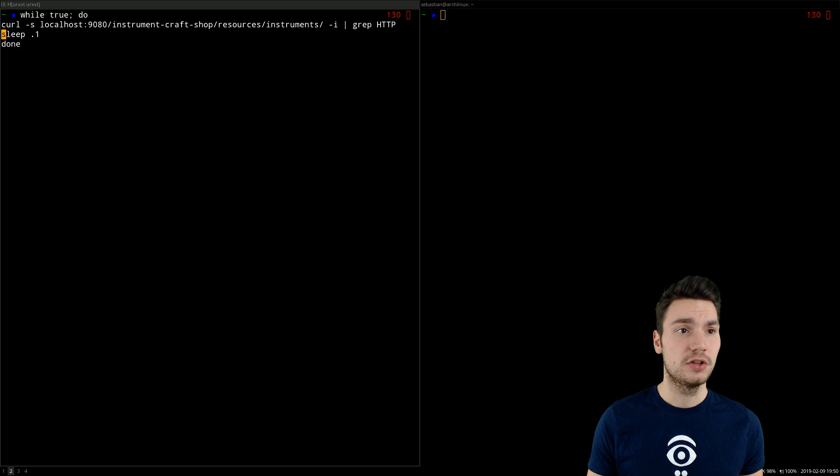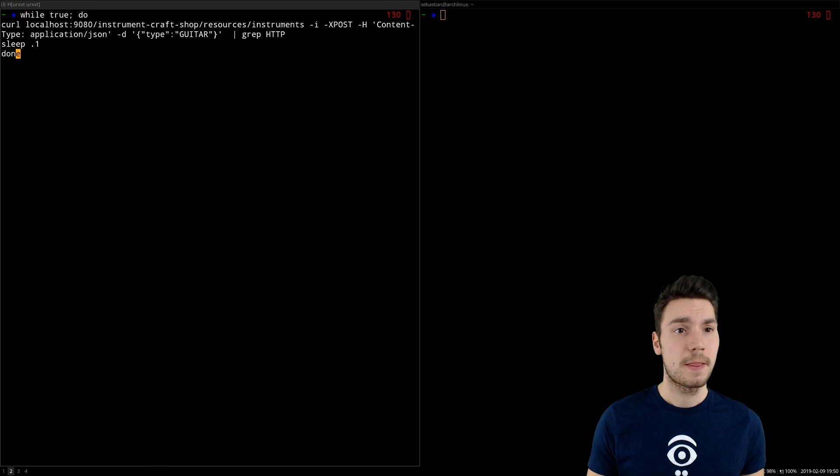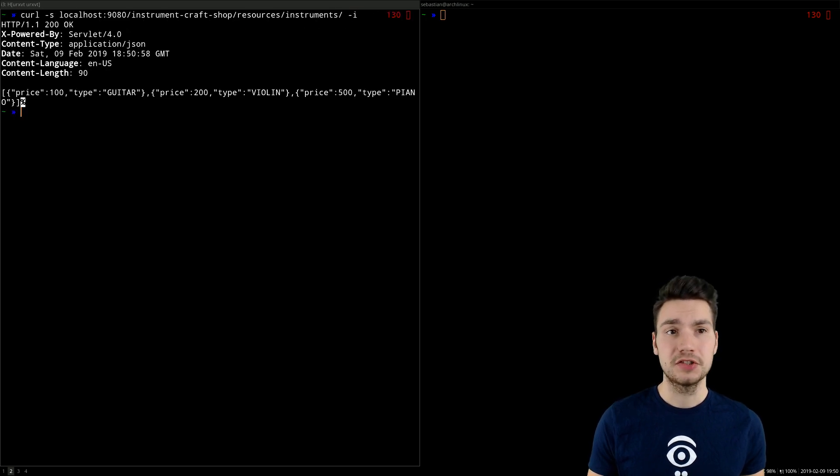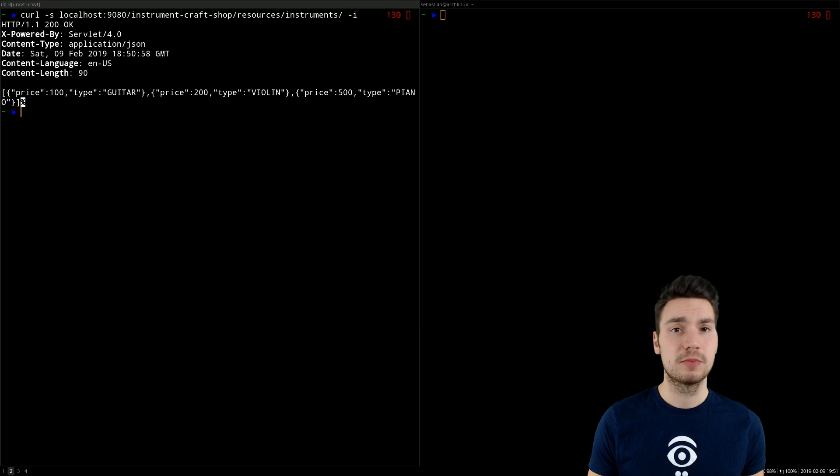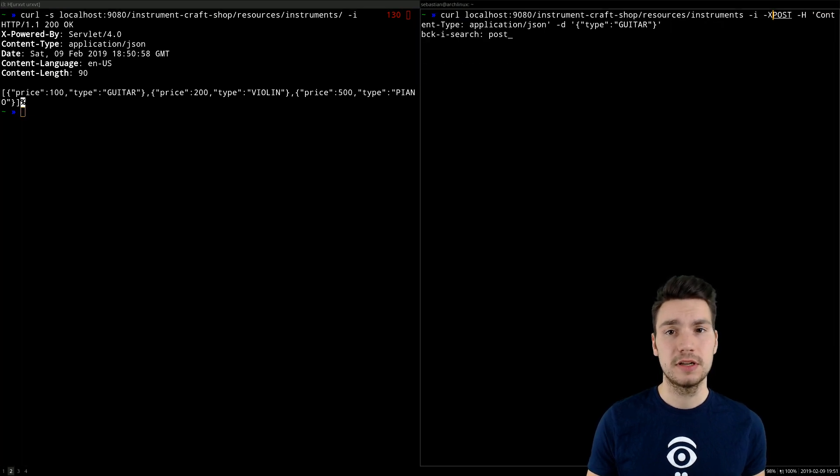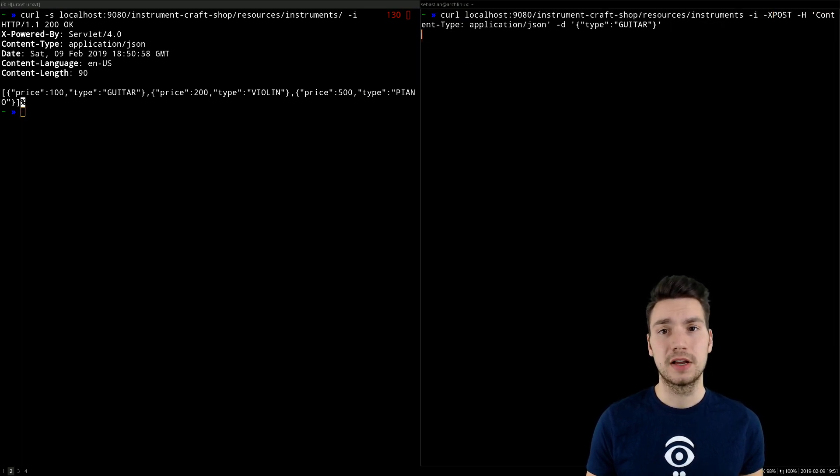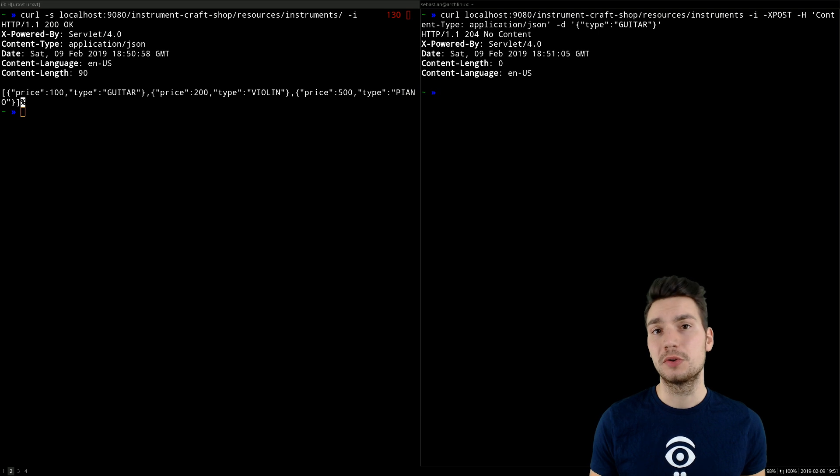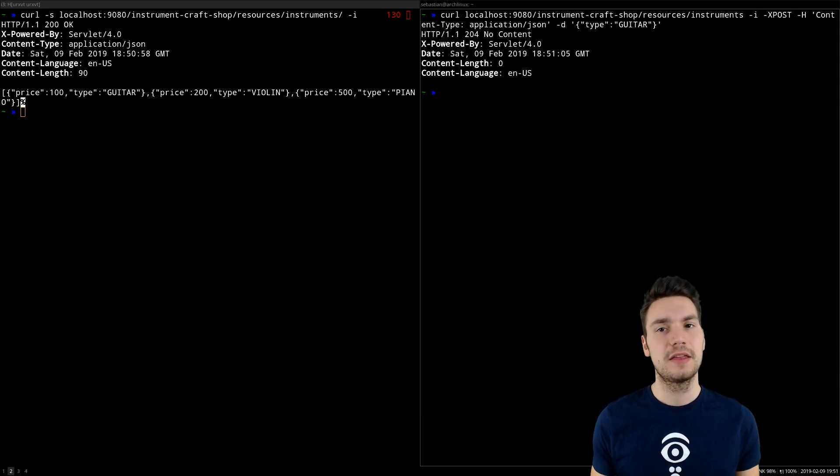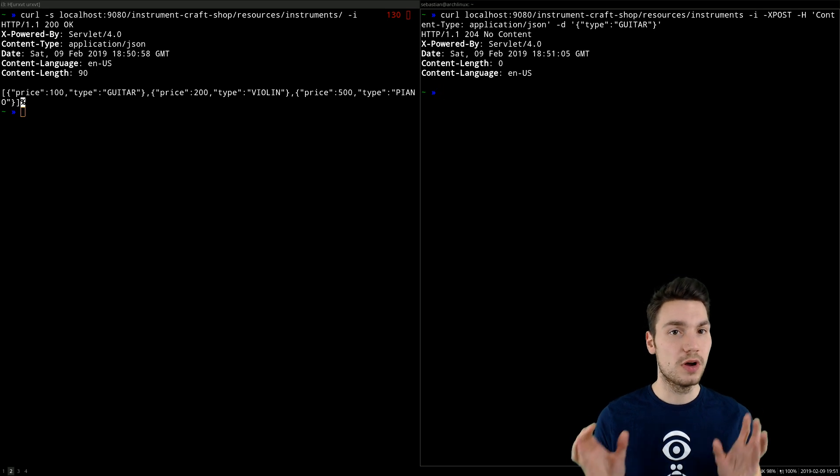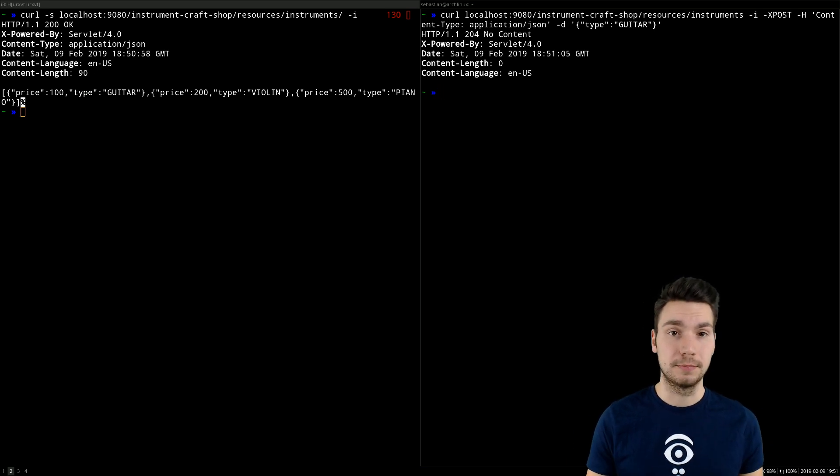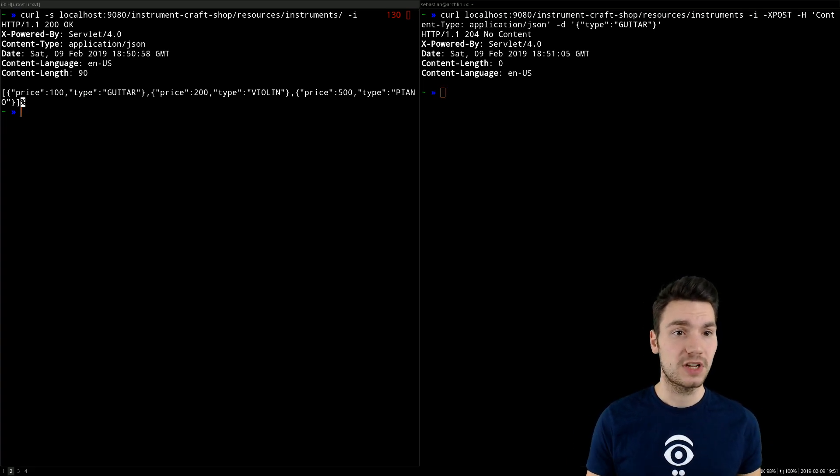We can use it to query the instruments, for example, to ask it to provide us the instruments. And similarly, we can also create new instruments, in both cases using the JAX-RS resources that now uses these two bulkheads individually respectively.